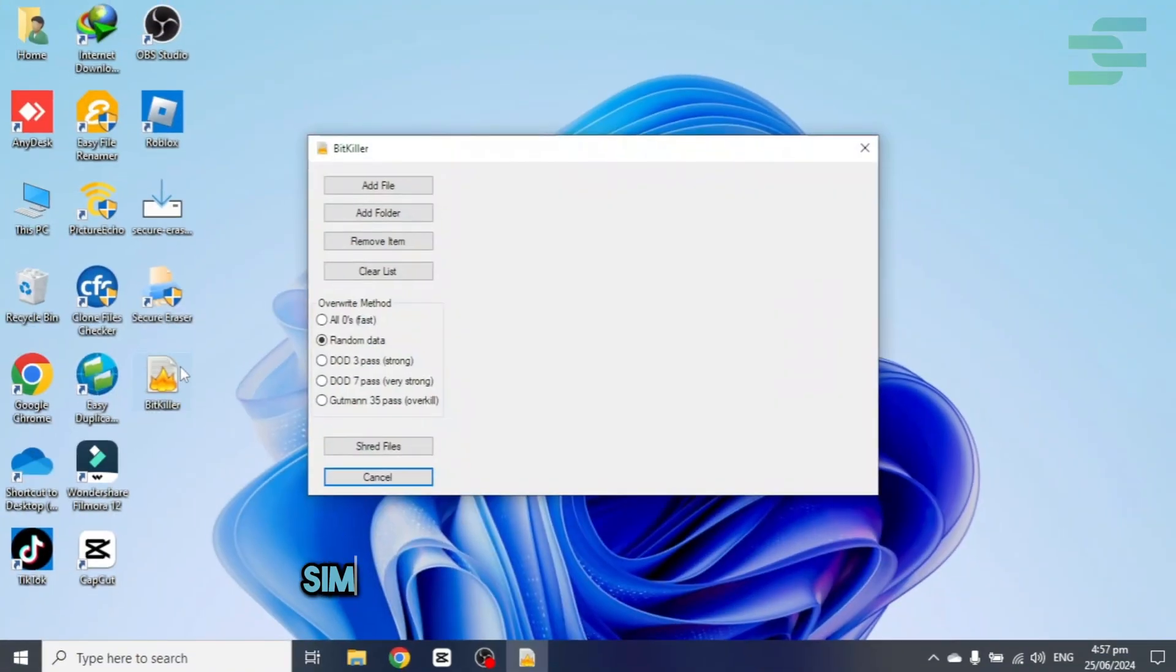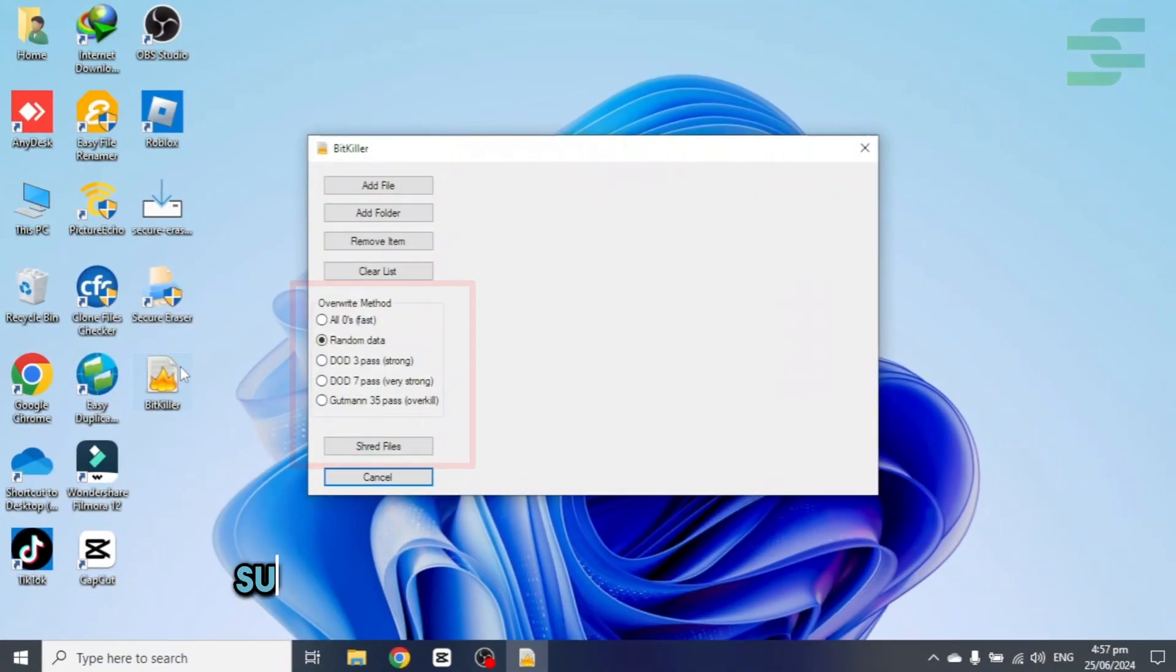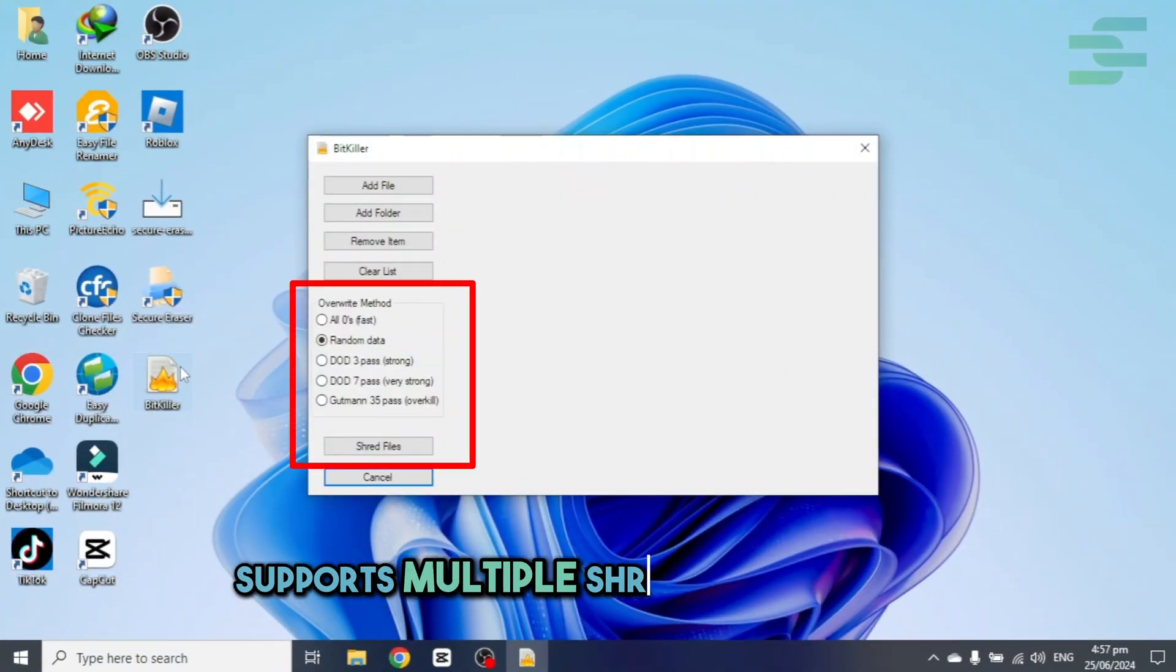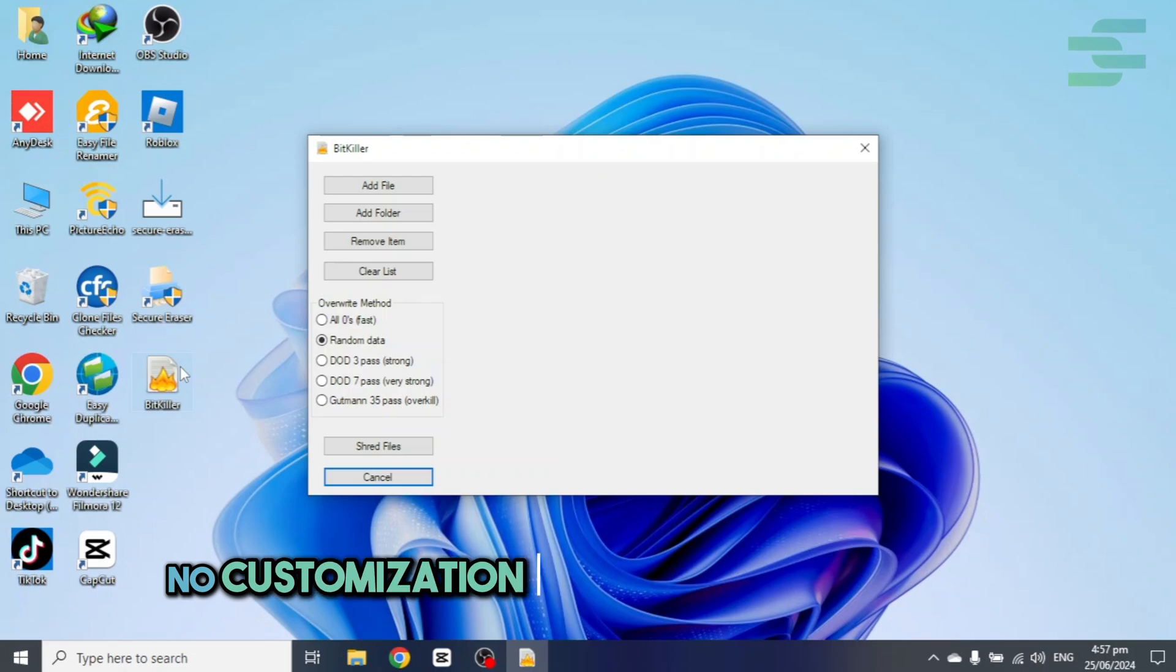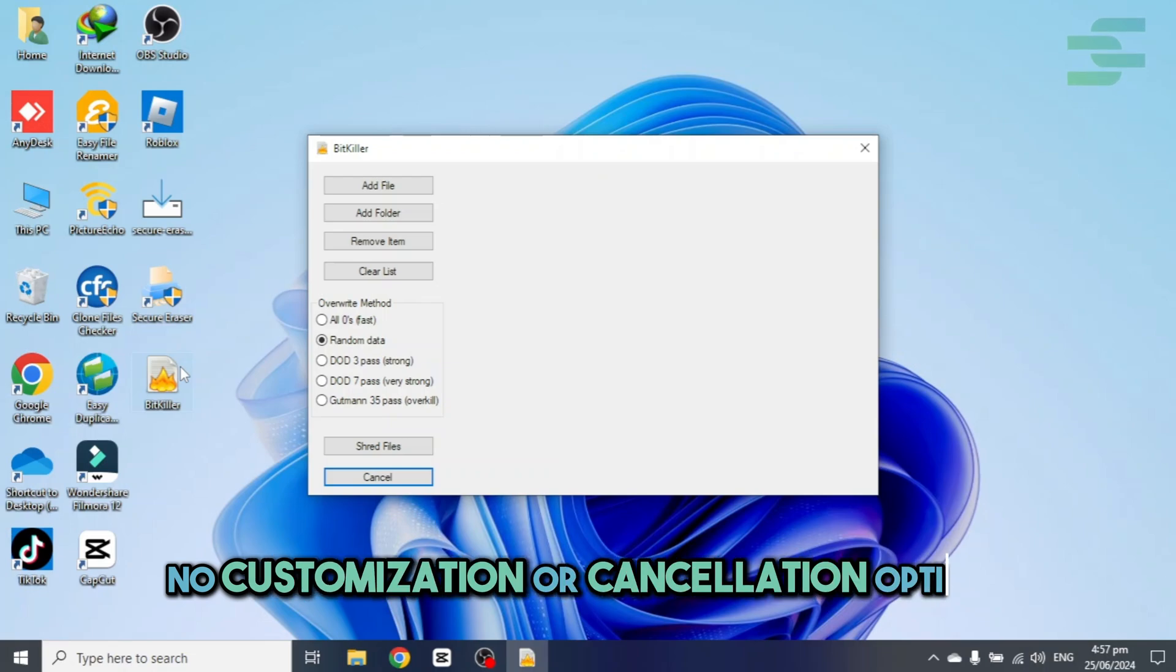BitKiller, simple drag and drop interface, supports multiple shredding methods, no customization or cancellation options.